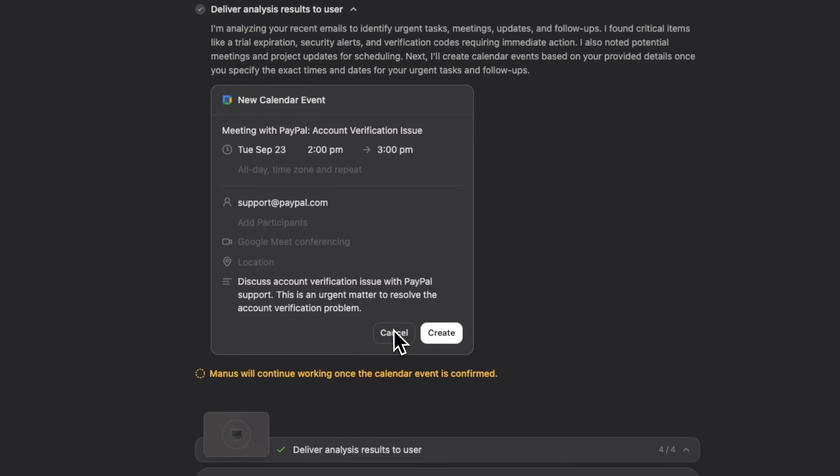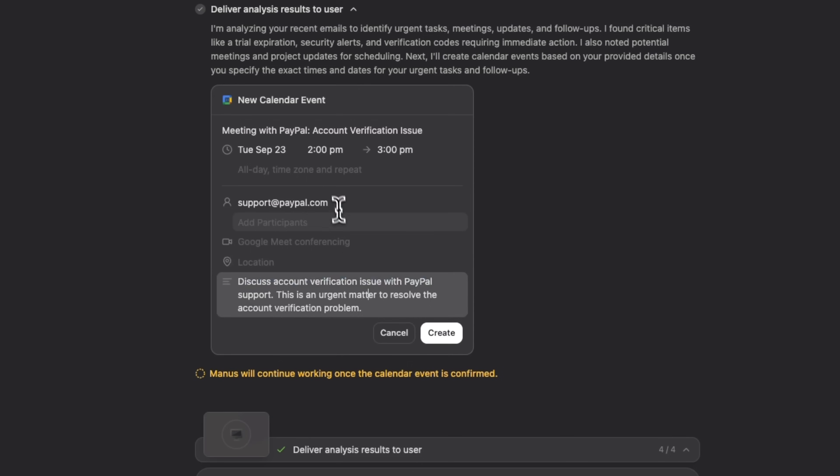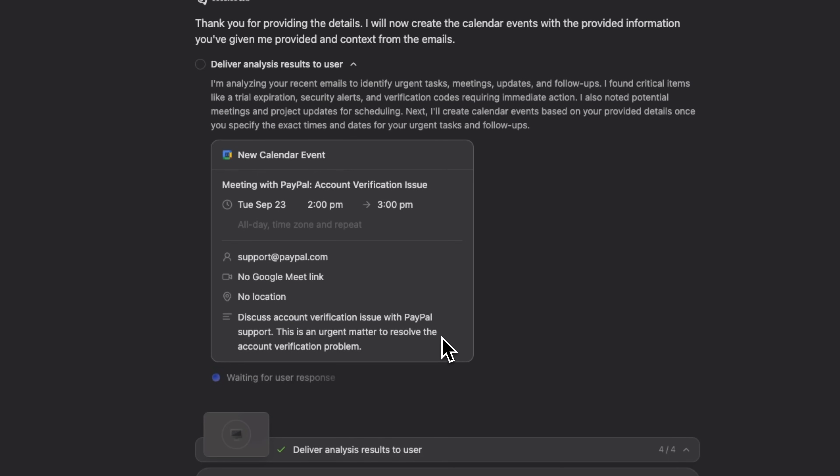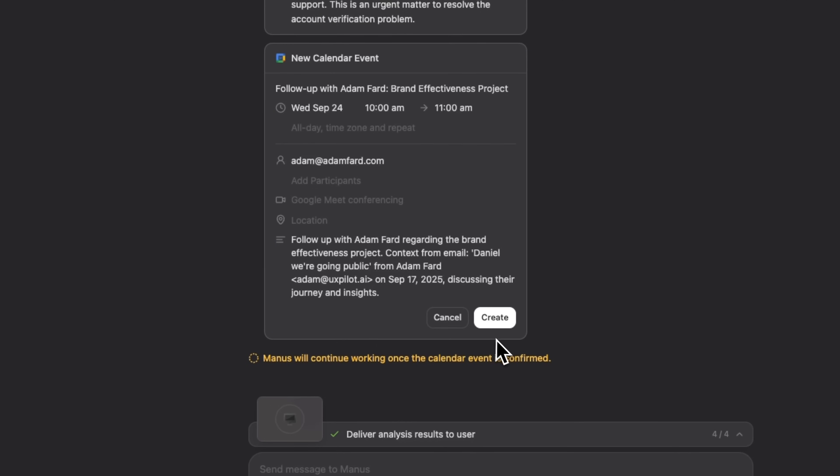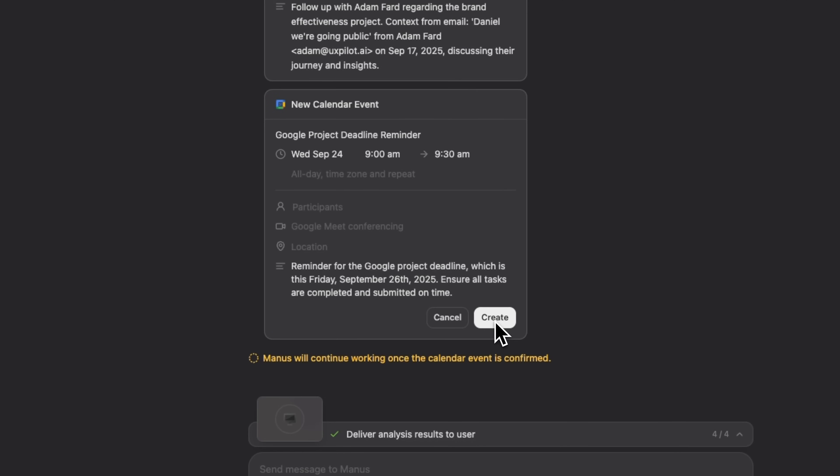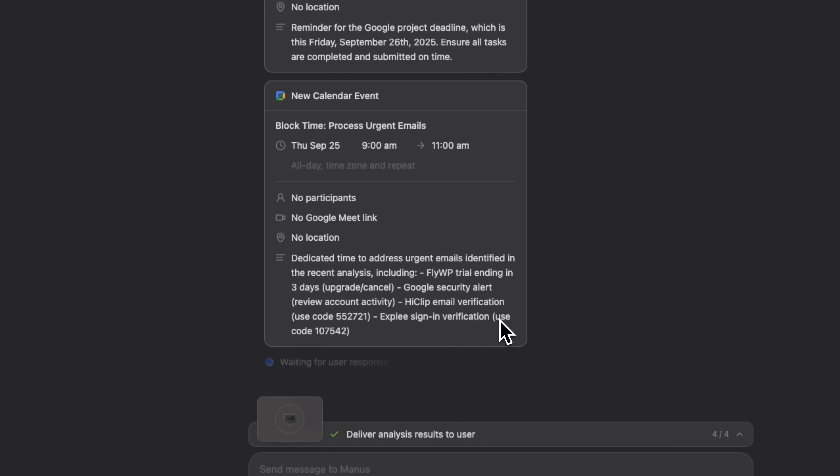Folks, you can edit or cancel any of these events if needed. We can also tweak each part of the created events. Let's go ahead and create them. We click create for the first event, review the second one, click create again, then the third, and finally the fourth.